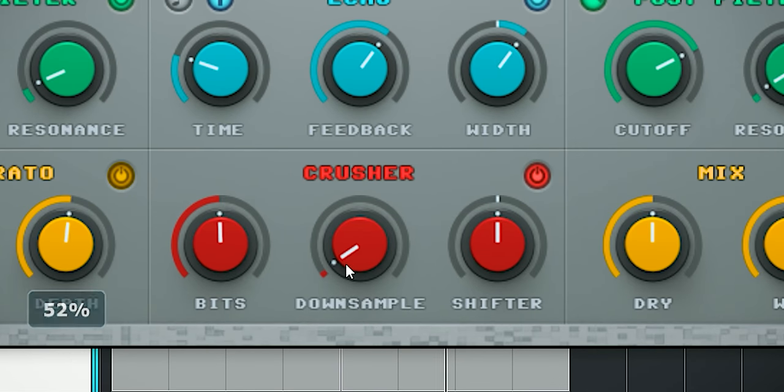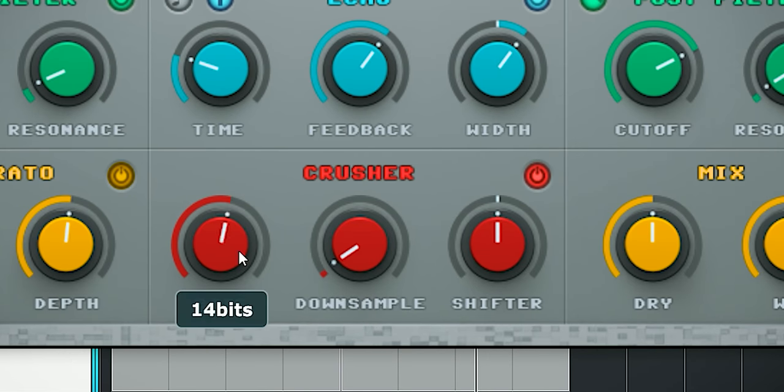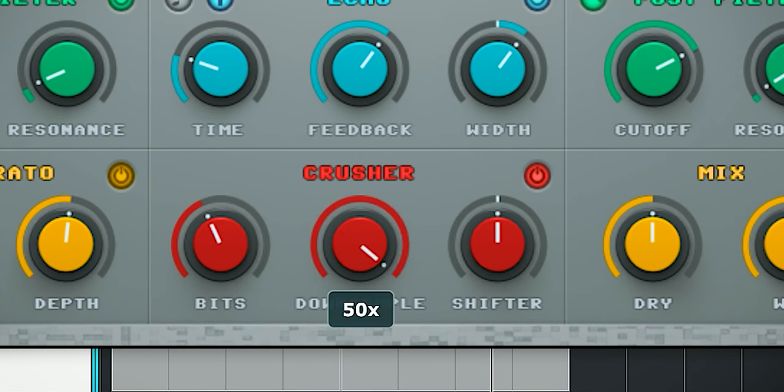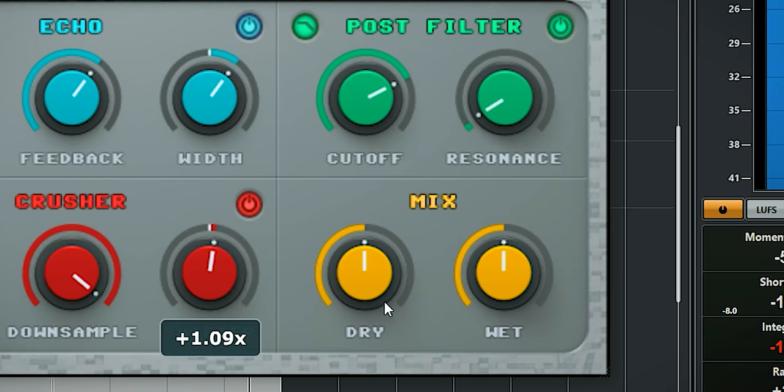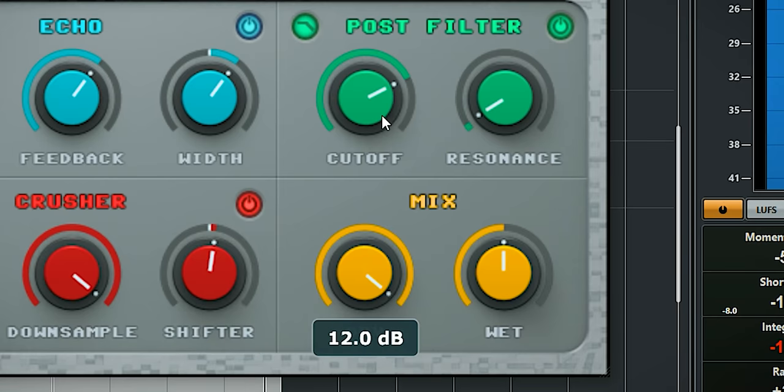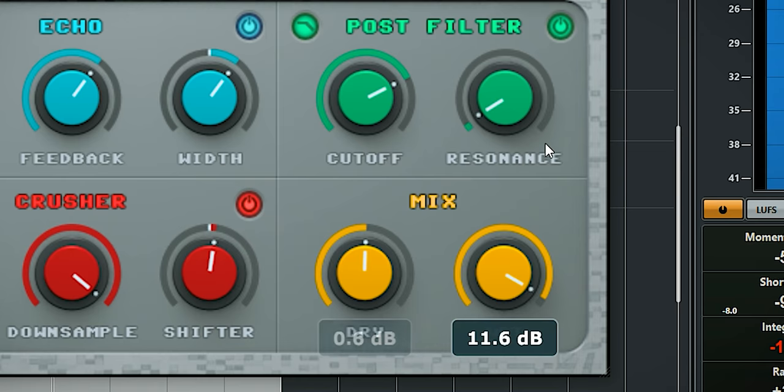This is the crush section with a bit crush, a down sampler, and a pitch shifter. Here are the dry and wet controls. You can set them independently.